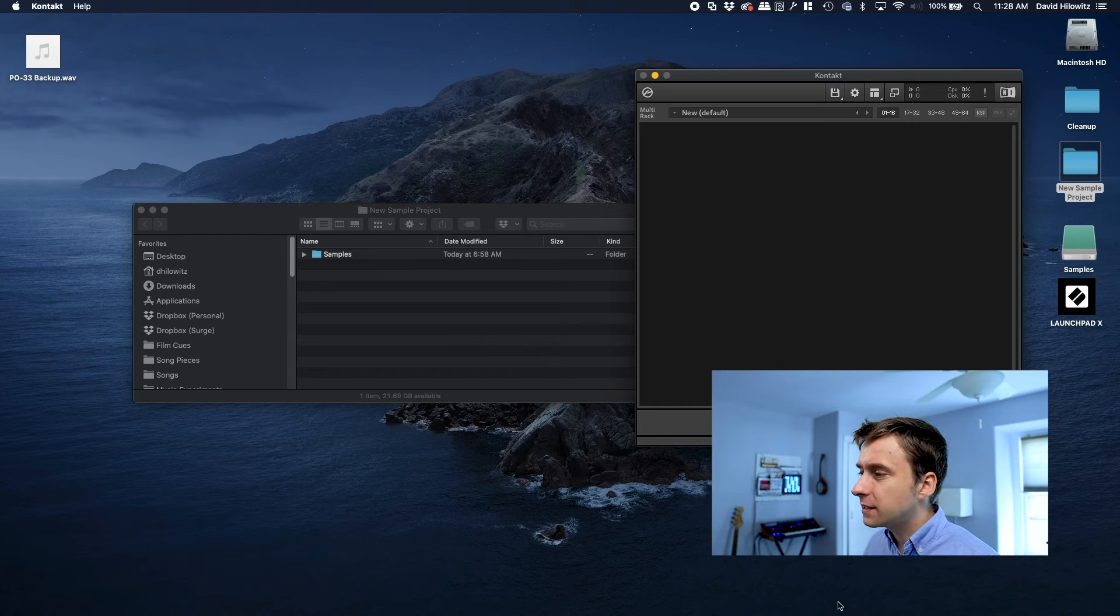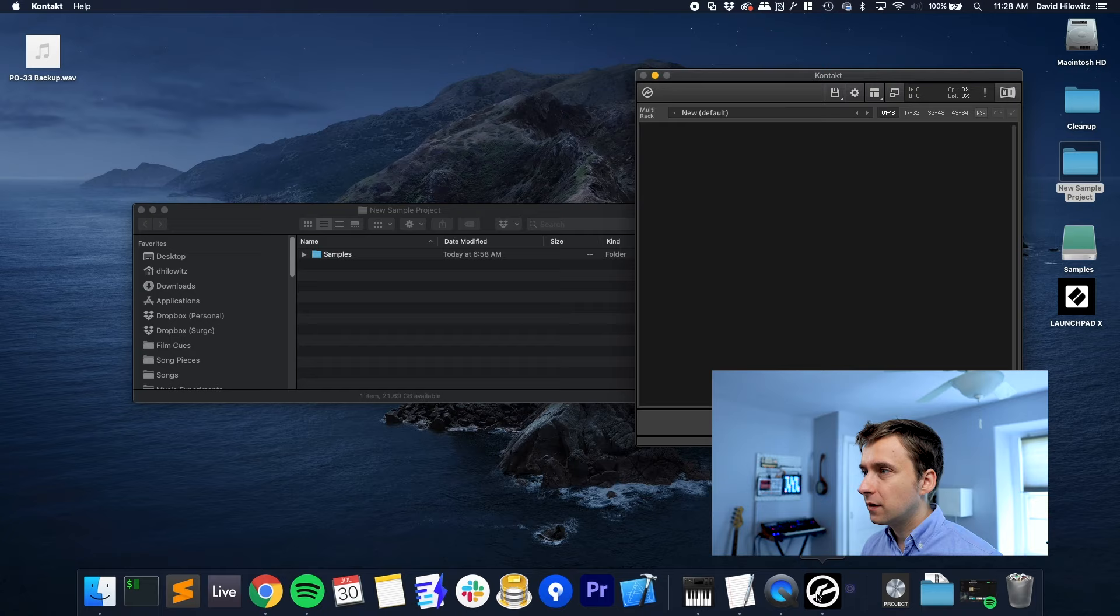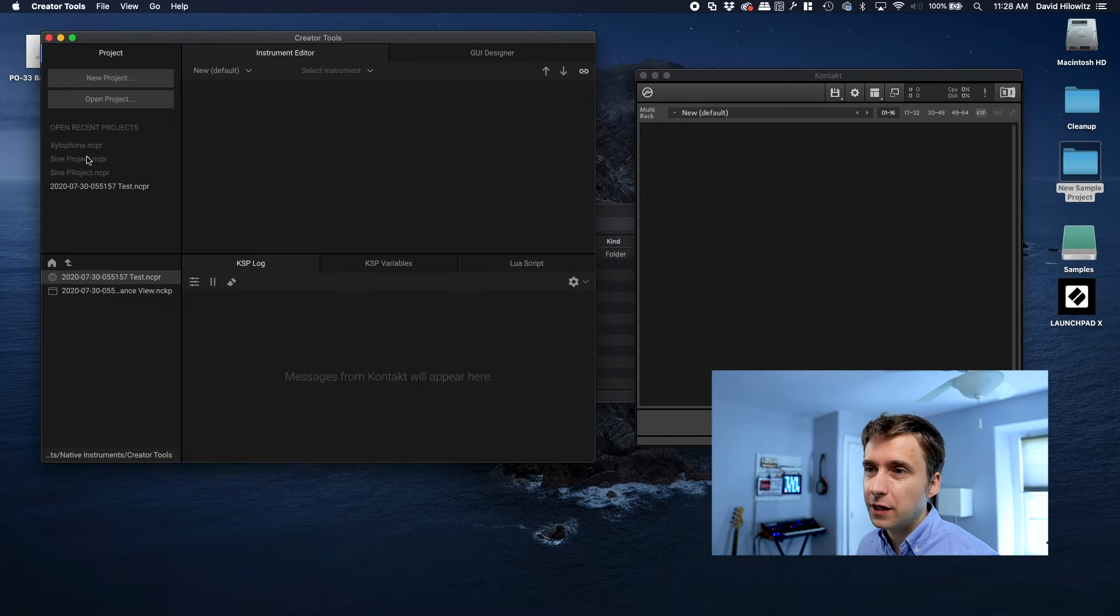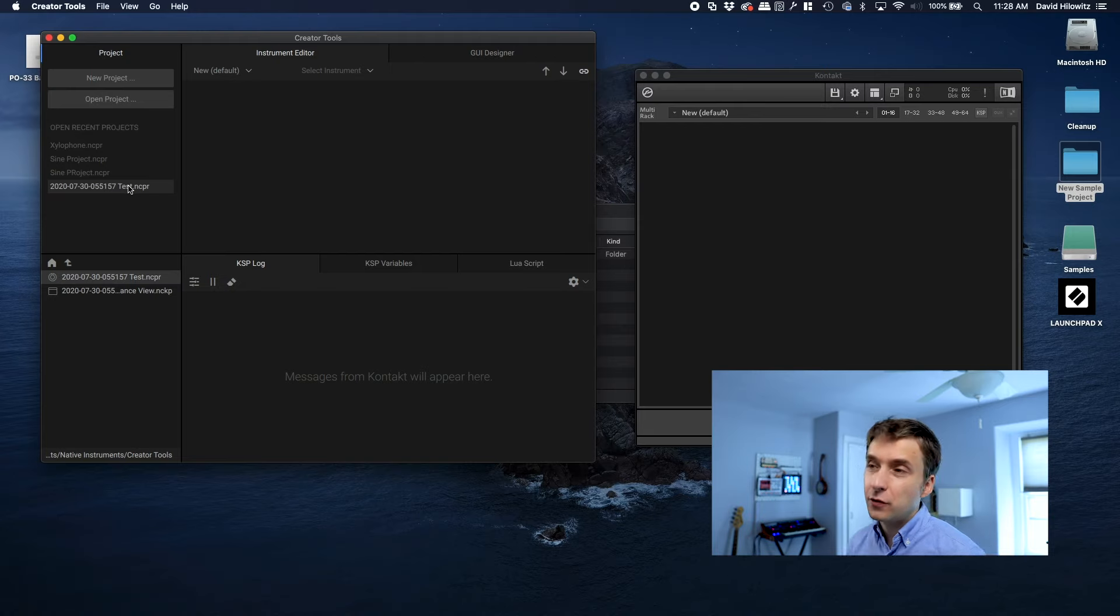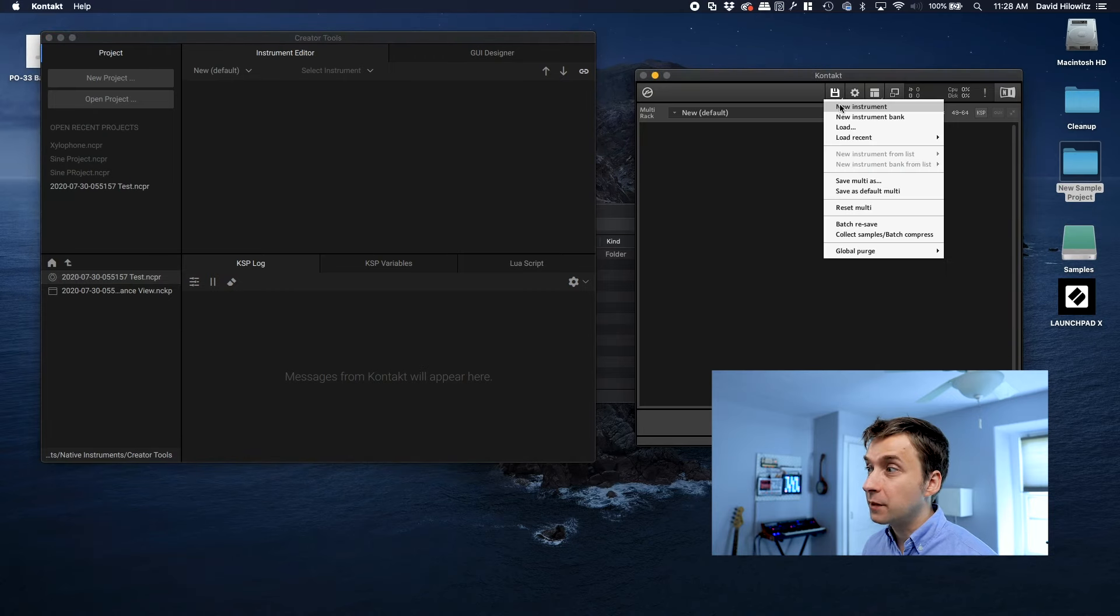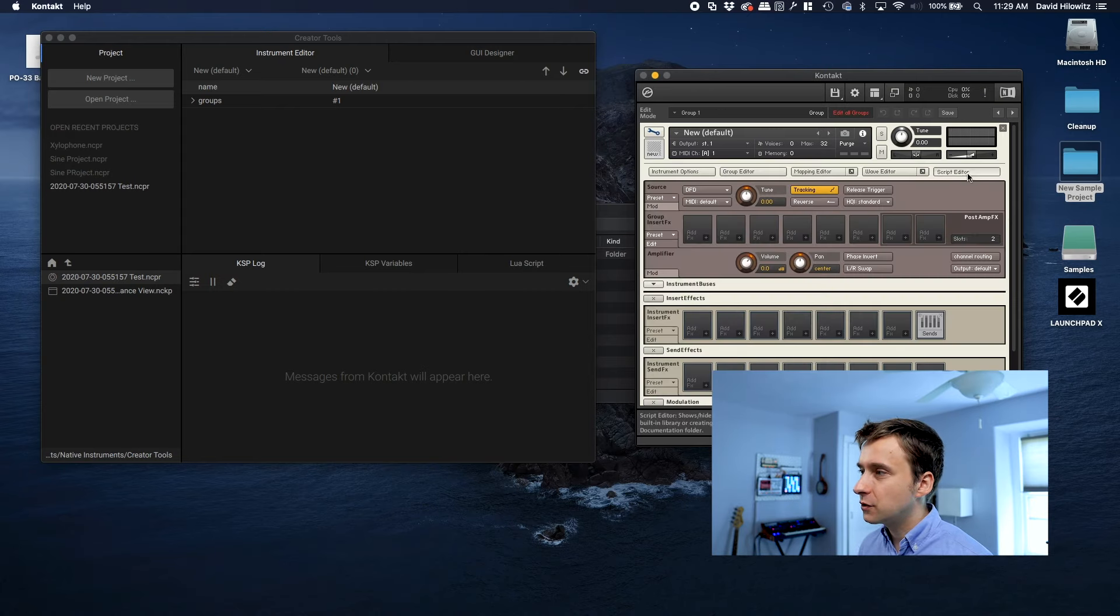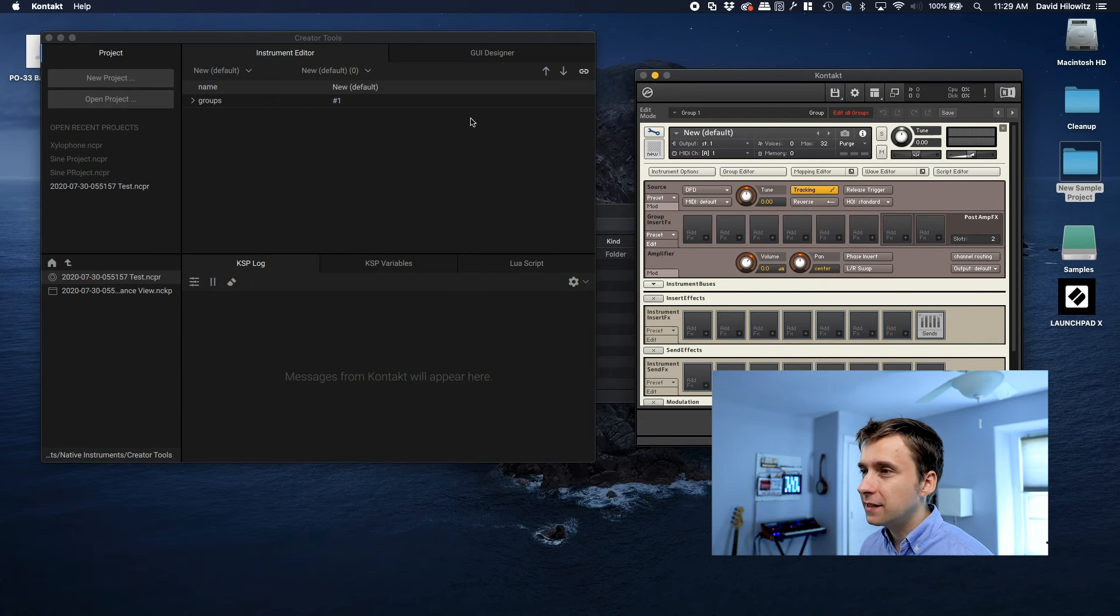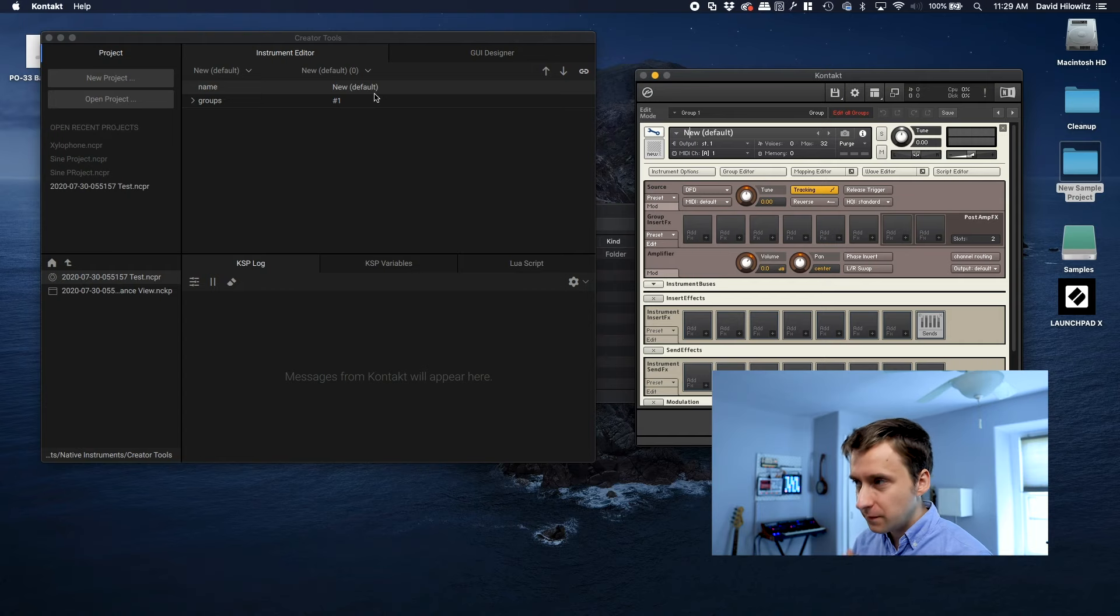Next thing I'm going to do now that I've got Kontakt open is I'm going to open Creator Tools. As you can see right here, Creator Tools is pretty much just an empty window. There's references to a couple test projects that I did a while back, but that's about it. So the purpose of Creator Tools is actually to manipulate things within whatever instrument is loaded into Kontakt, and right now I don't have any instrument, and I'm going to create a new one. The samples I'm working with are this xylophone that I recorded a while back and just never bothered to turn into an actual Kontakt instrument. So I've created this new instrument, and as you can see it says 'new default' here and up here it says 'new default.' So that means Creator Tools can see what's happening inside Kontakt and everything's working as it should be.